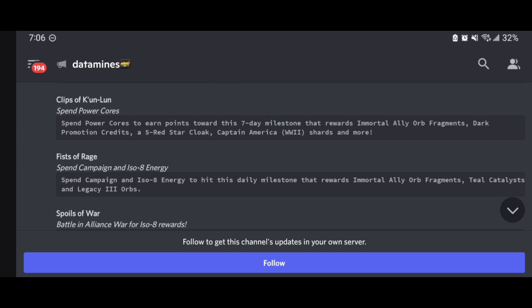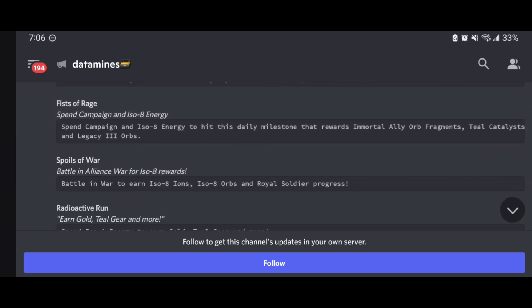We're spending power cores to also earn points towards the seven day milestone, also giving us fragments as well, adding to the milestones there. We have another Fist of Rage here, spending campaign energy and ISO-8. Business as usual, it doesn't seem like it does anything else besides rewarding the Immortal Ally orb fragments, good to know.